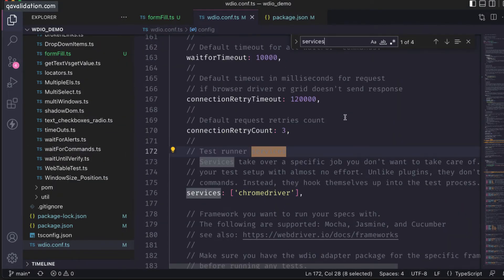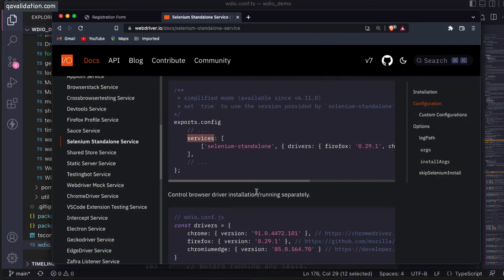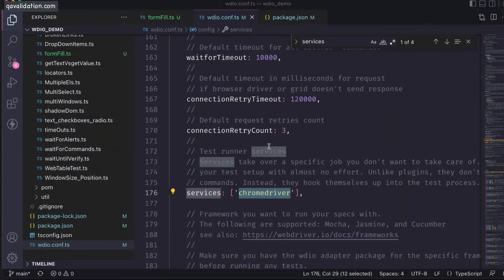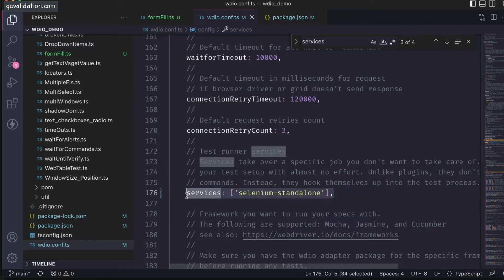If you see, the services section is containing the chrome driver. But at this moment we have removed that chrome driver package, right? So instead of that, I can use this selenium standalone. I'll just copy it and paste it.